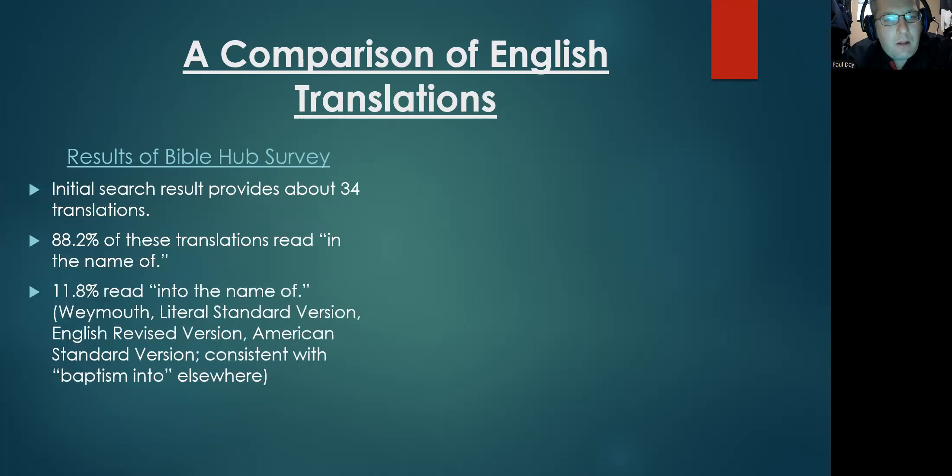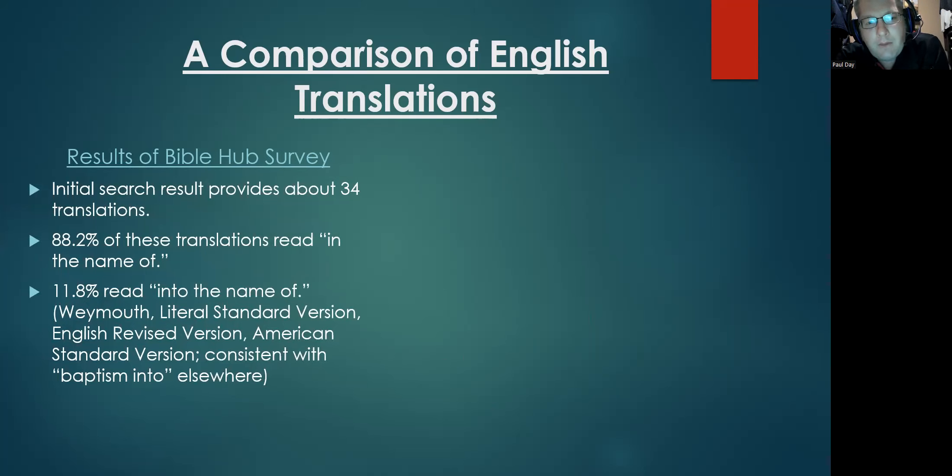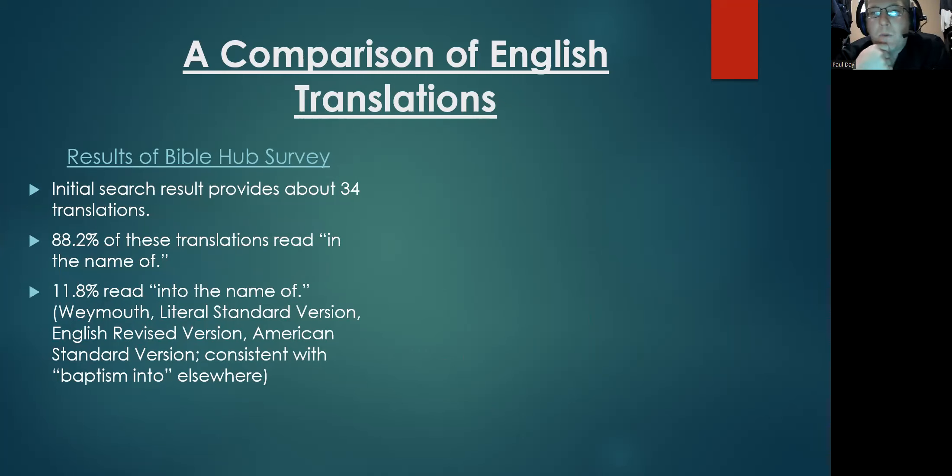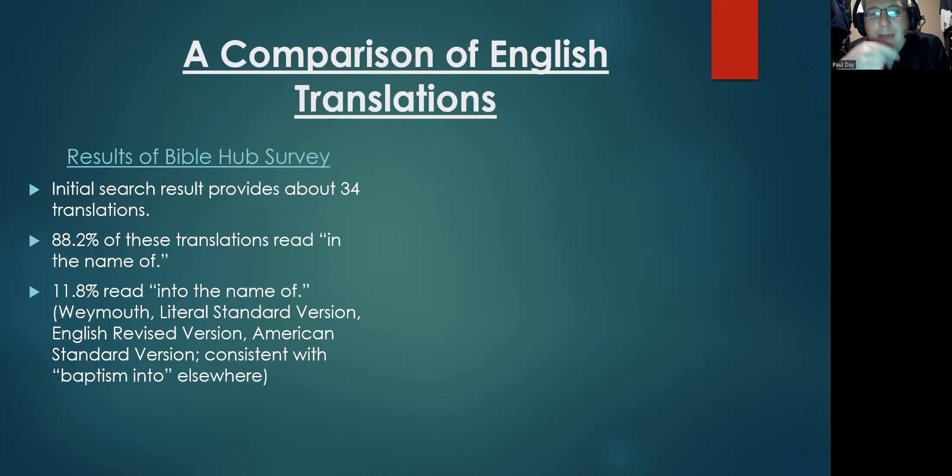Another about 12% read 'into the name of,' and you can see a list here of the translations that are of that 34 that provide that translation. We'll look more on that toward the end of this presentation. However, these groups are also consistent whenever you find translations bad baptism into. They also follow that same line, but that's another discussion.